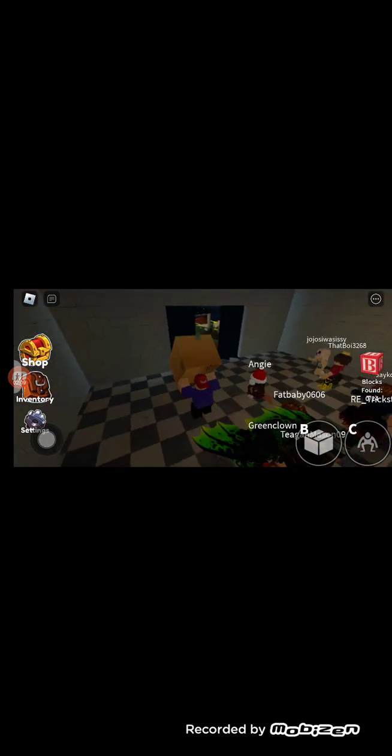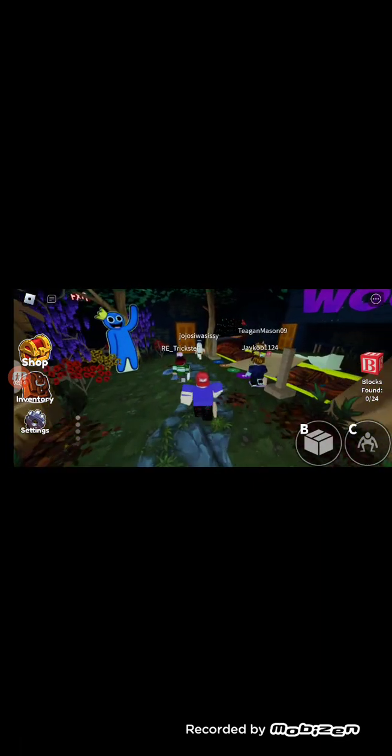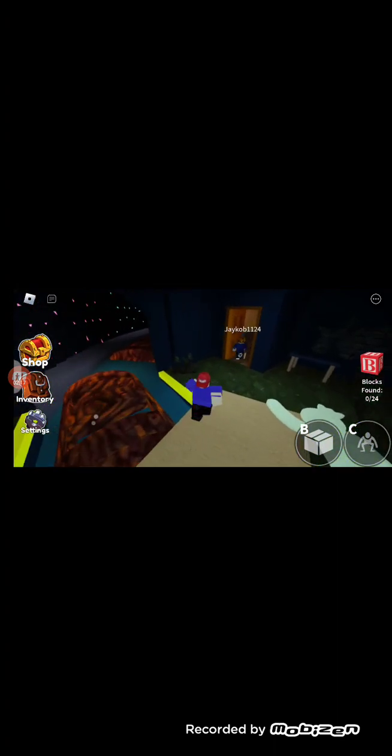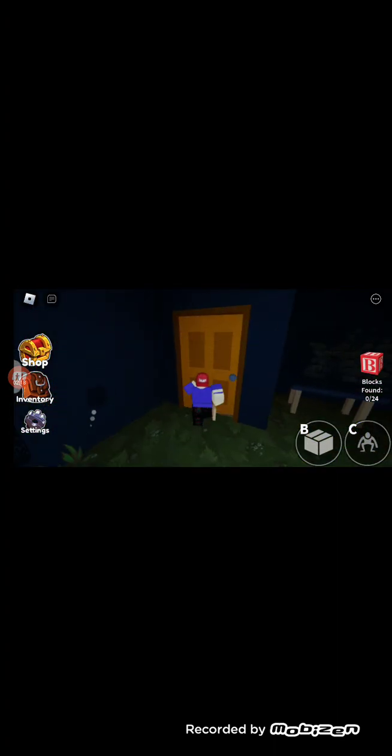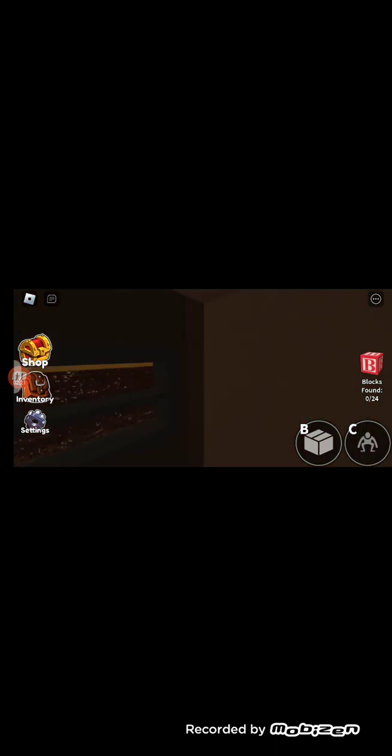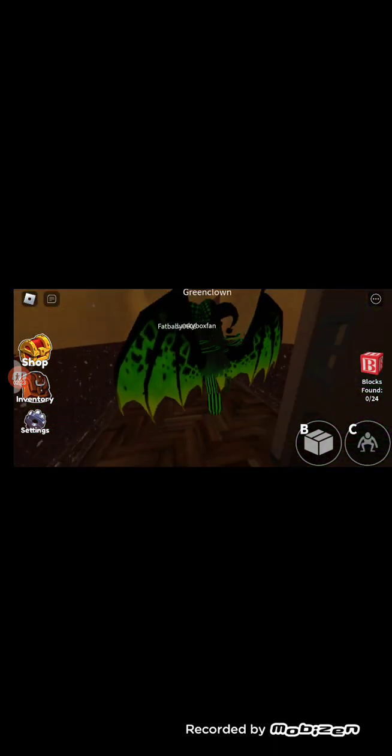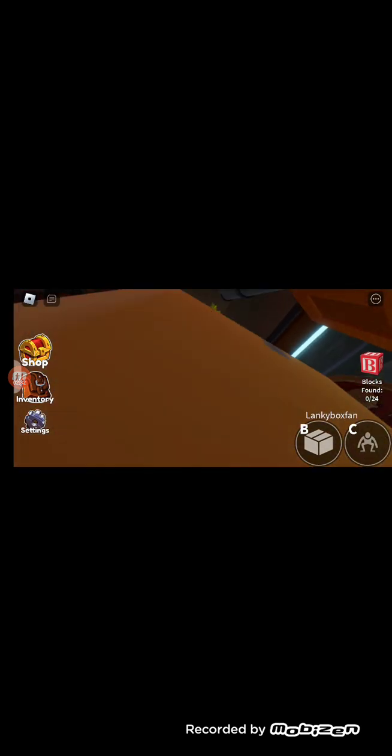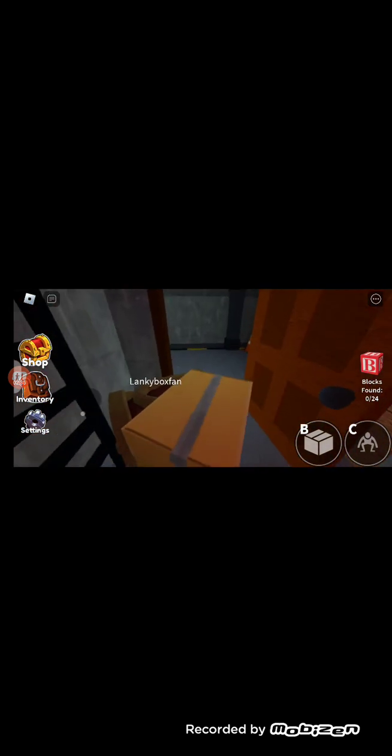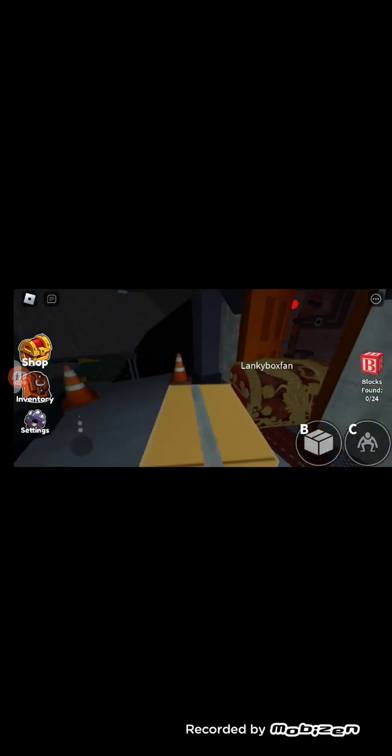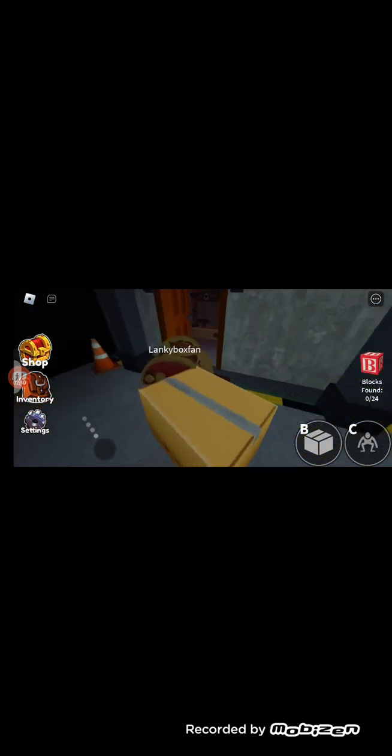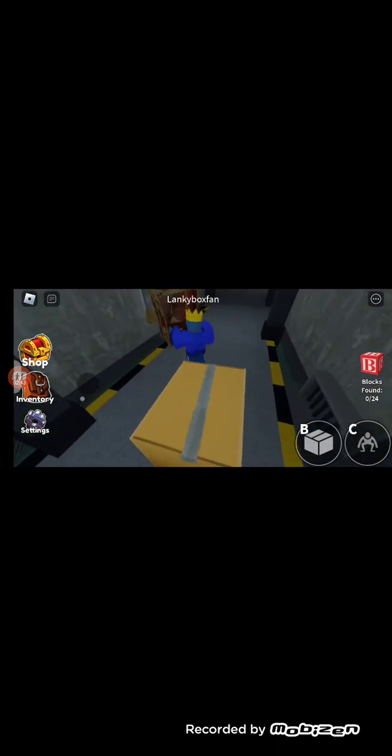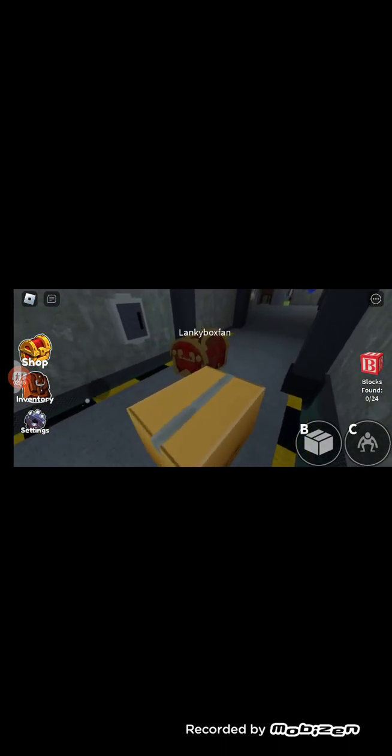And we gotta find the blocks. I'm just gonna stay in my box the whole time. You're kind of slow when you're in the box. Okay, they're gonna go that way, I'm gonna go this way. Hide. Yeah, I'm definitely hiding now. Oh my gosh, that's Blue, that is Blue.